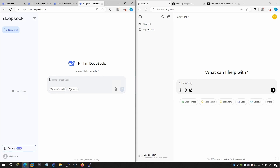The app store downloads have been significantly high. The latest version was released on January 20, 2025, which quickly impressed AI experts before getting the attention of the entire tech industry and the world.